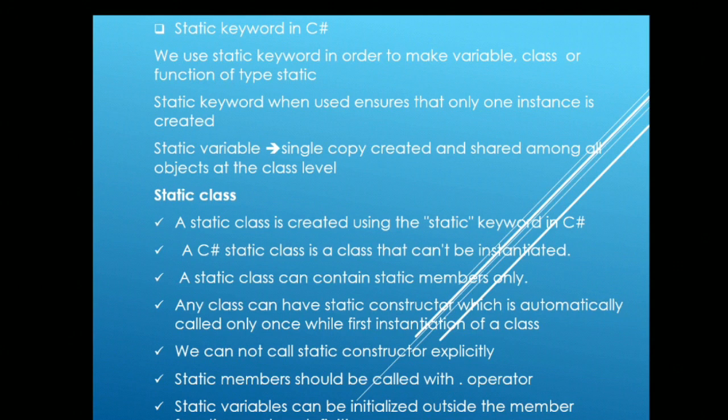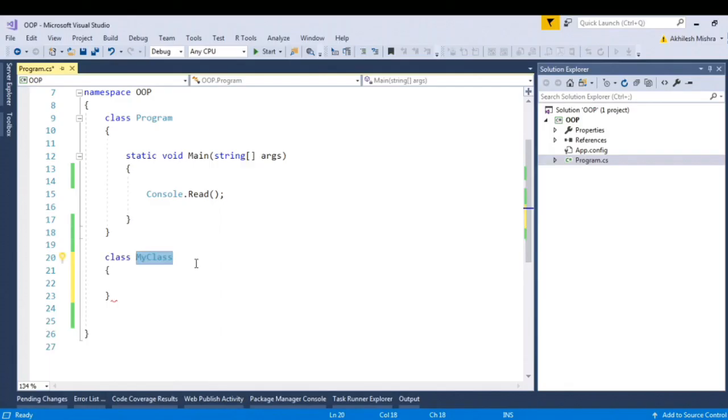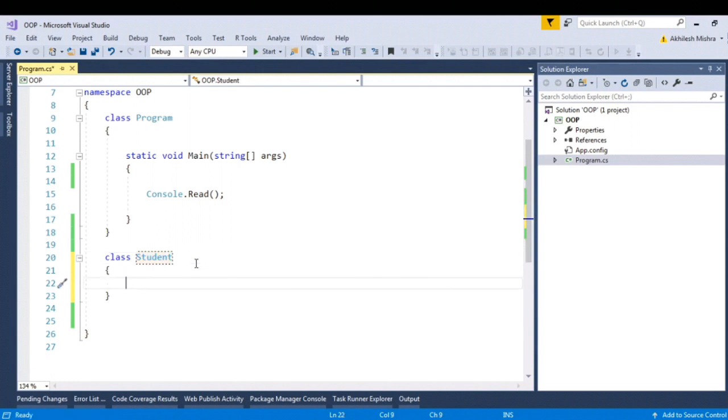Static variables can be initialized outside the class. So let's flip to Visual Studio. Inside the student class, let's create one variable.